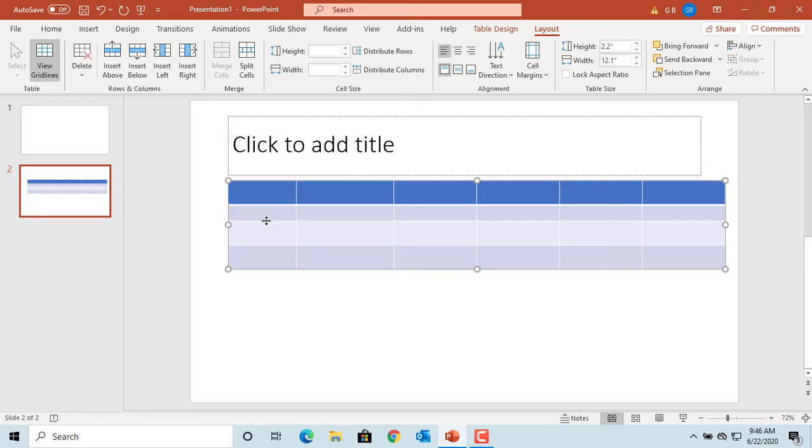If you move the cursor to the right-hand border of a column, after the cursor turns to a double-headed arrow, if you double-click the mouse, the column width changes to fit the longest text in it. Try testing it by typing longer text in one of the cells.